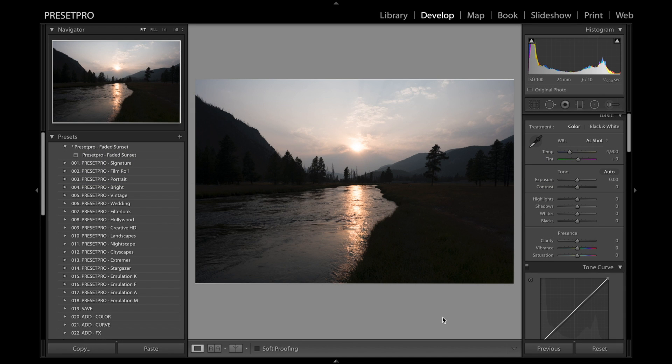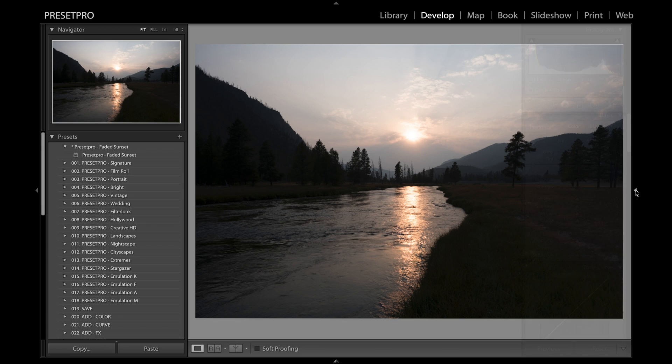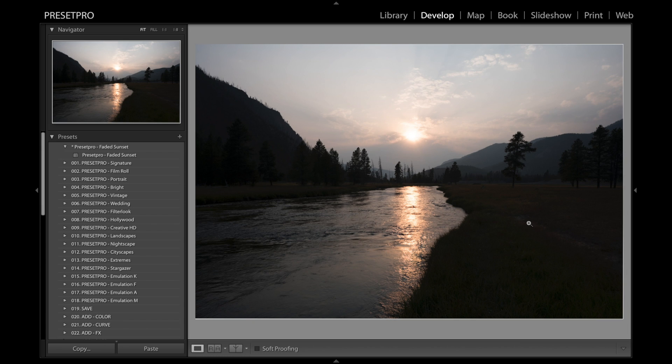Alright, today's free preset is named Faded Sunset and we have a nice raw file here. This is ISO 100, 24 millimeter, f/10. This preset is perfect for this style of photography where you have extremes and lots of shadows.